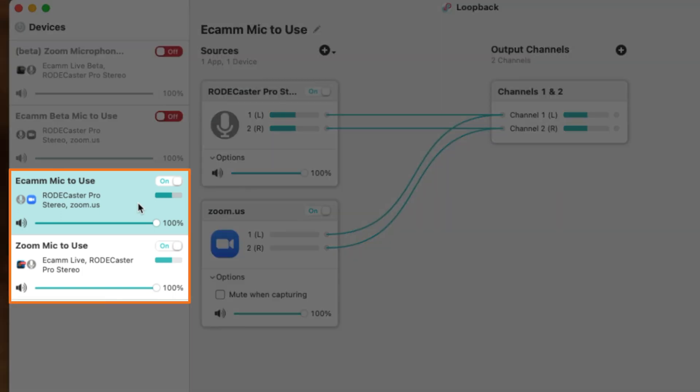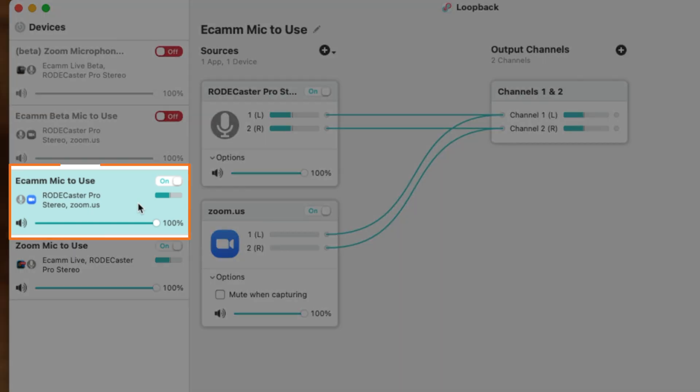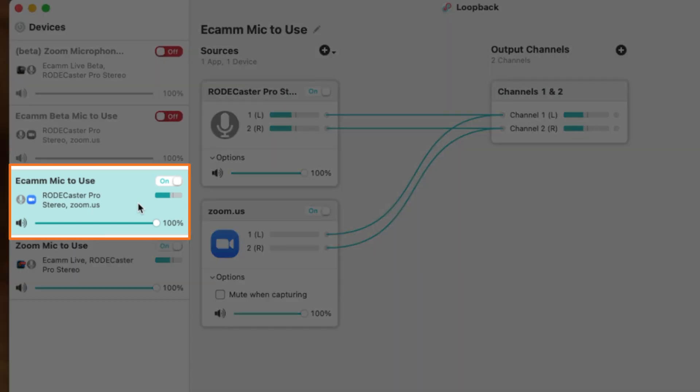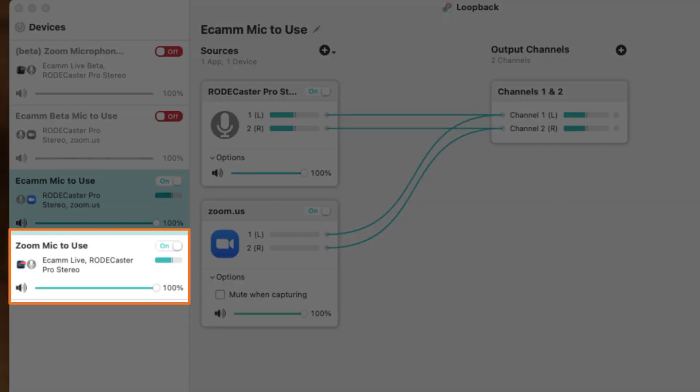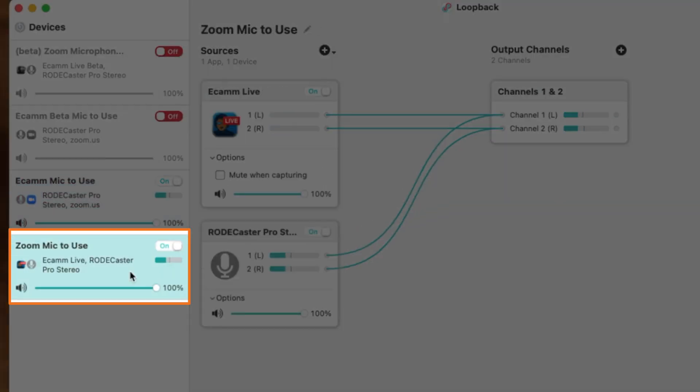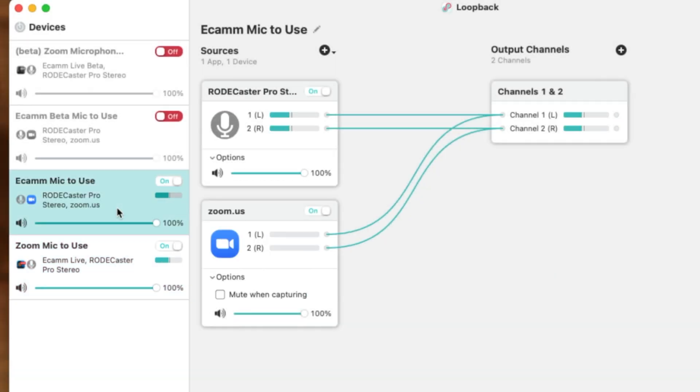We're going to be creating two virtual microphones. We're going to be using the one that Ecamm will use and read and we'll name that Ecamm mic to use, and then we'll be creating a second microphone called the Zoom mic to use so that when we're in Zoom, we know to specifically pick this one. You'll pay attention to exactly how this is set up and recreate this exactly.